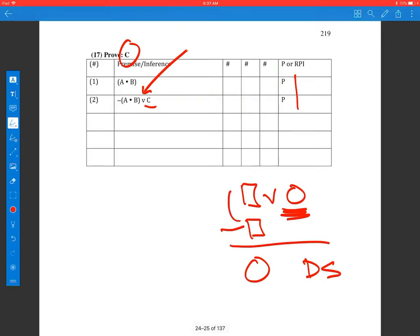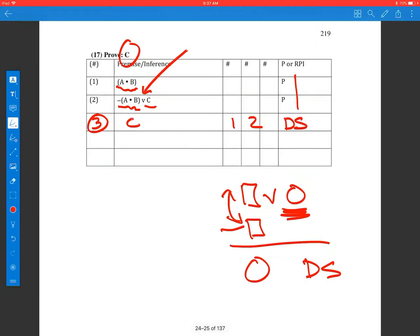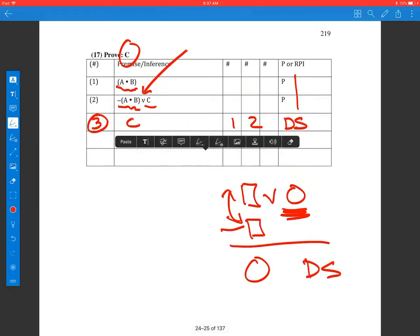So I need to find the opposite of the first disjunct. The first disjunct is 'not a and b,' and there's the opposite right on line one. So this is a very simple one-step proof: lines one and two get me c, by disjunctive syllogism, and we're done. It's very important that you notice that this is a disjunction, because if it were a conditional we would look for something else to get the c.